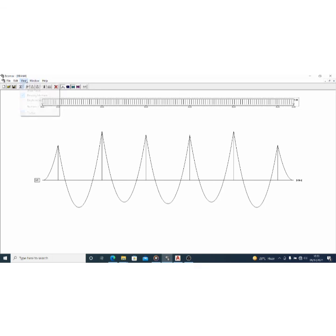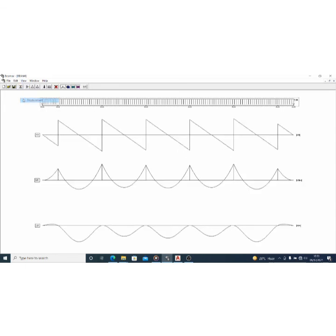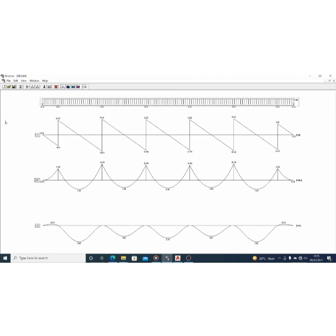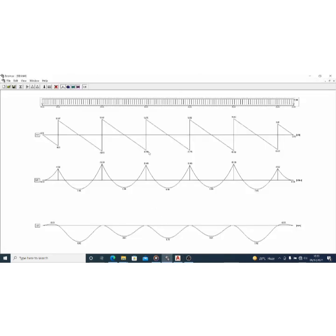I can show the shear force, then the displacement, and also bring up the numerical values. As you can see, I have safely analyzed Beam B — as long as it is — using the BEAMAX software. I have the shear force, the bending moment, the deflection, and the numerical values. I have all I need to continue my design.